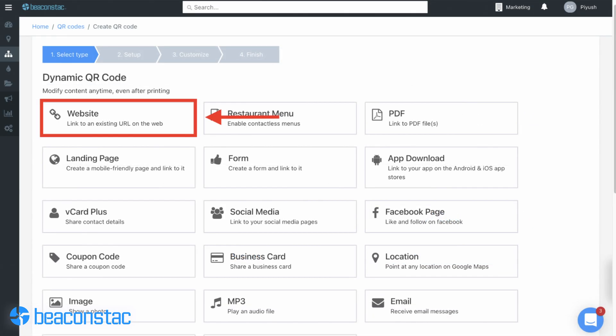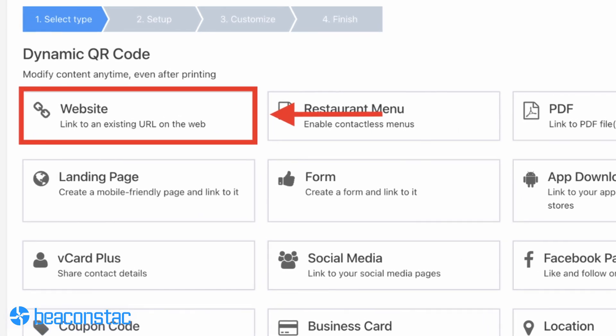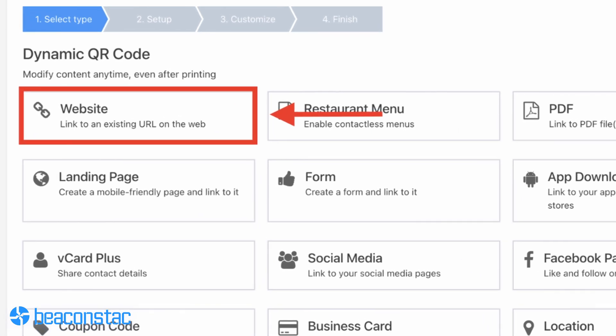Step 2: Choose the website QR code type under the dynamic QR code section. We recommend using dynamic codes over static ones since you can update dynamic codes anytime. This comes in handy when you need to change your YouTube QR code content. We'll talk more about this later.